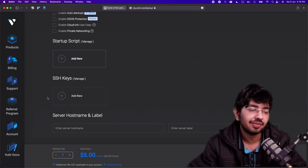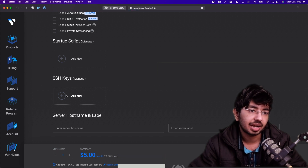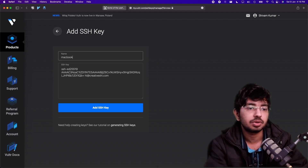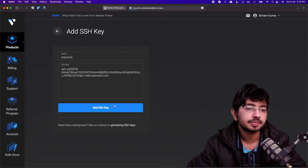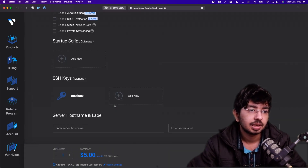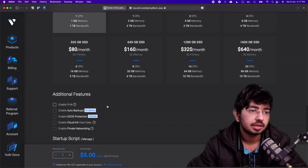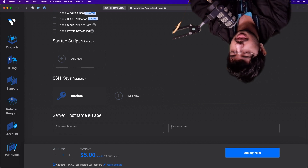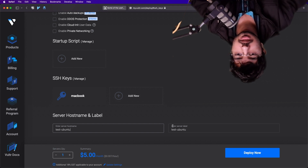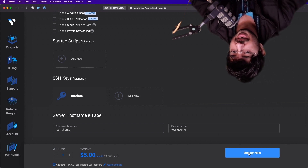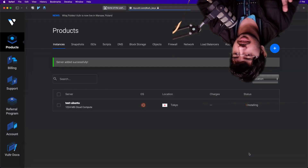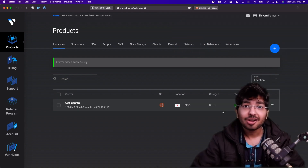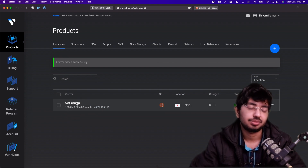Go to Vultr, click 'Add Keys', then 'Add New'. Give it a name like 'macbook' and paste in the public key content. Select the key when deploying, name the server something like 'test ubuntu', and click 'Deploy Now'. It will take a few minutes depending on the cloud server.